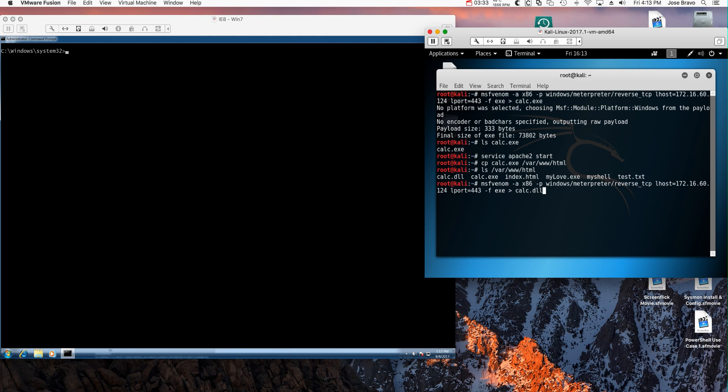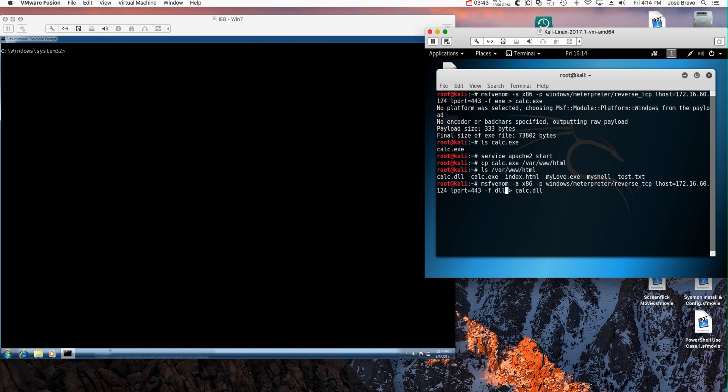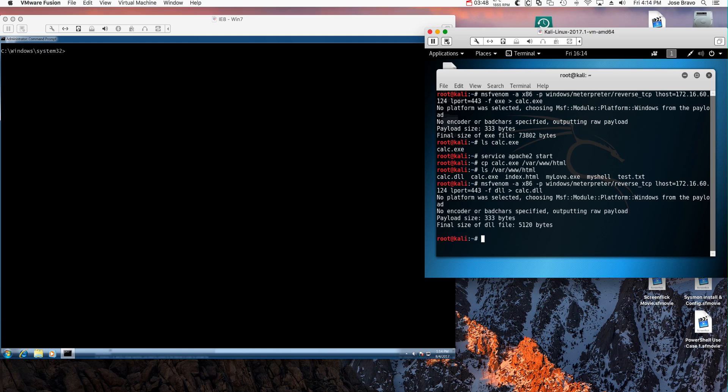You specify here, instead of an exe, you specify a DLL, just like that. Also notice that the file is obviously the same size as the other one. It's the same thing, only that this is a DLL.